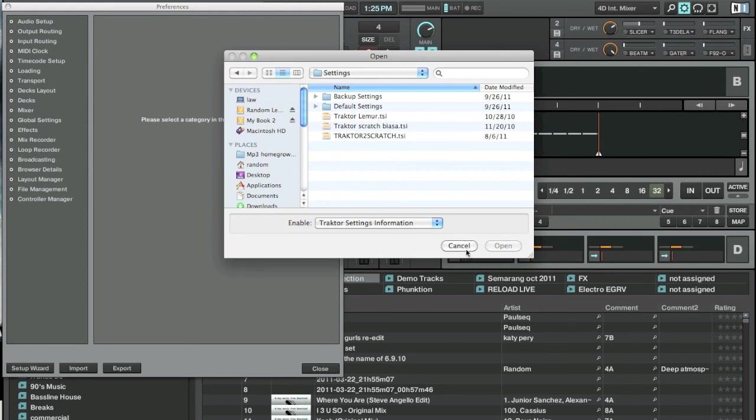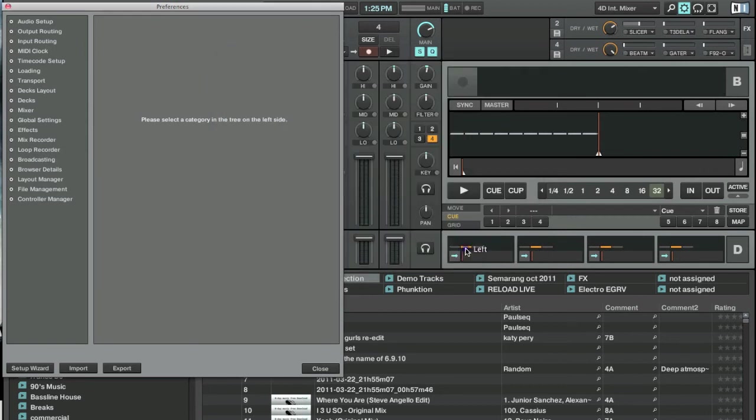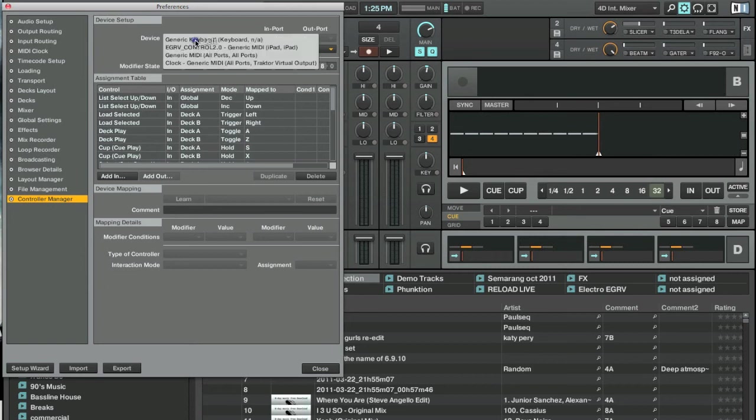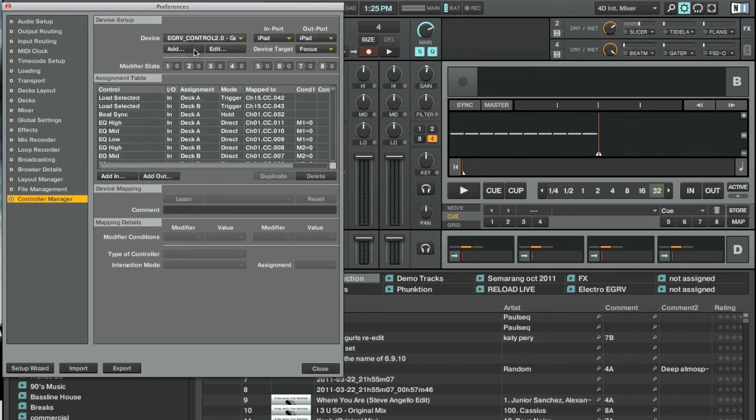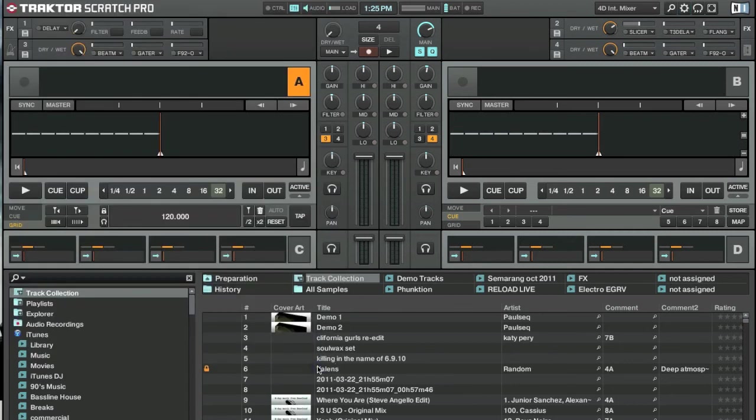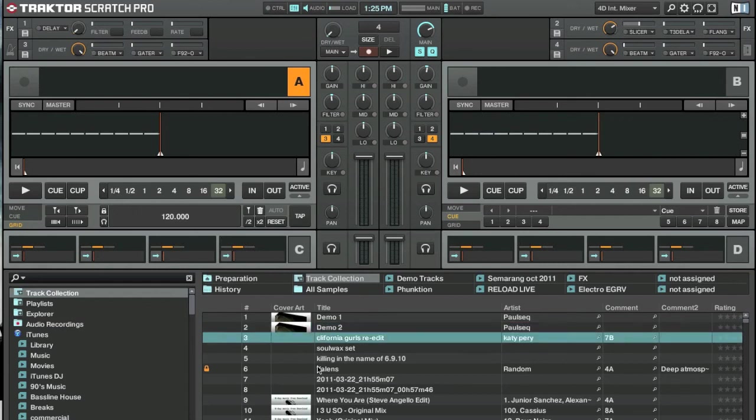Go to your Controller Manager and find your device. If you already imported the template it should be here - mine's Your Control 2.0. Make sure it says iPad for the input and output ports. Everything should work now. There you go, it's working. Hope you guys can figure it out, thank you.